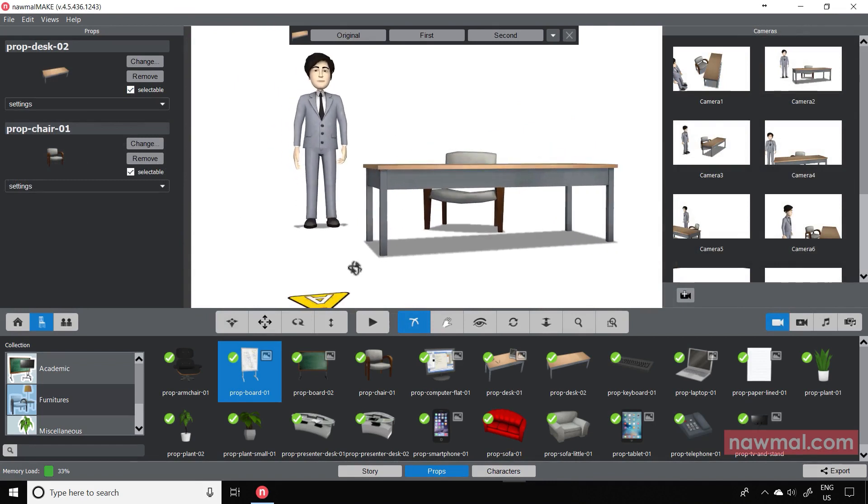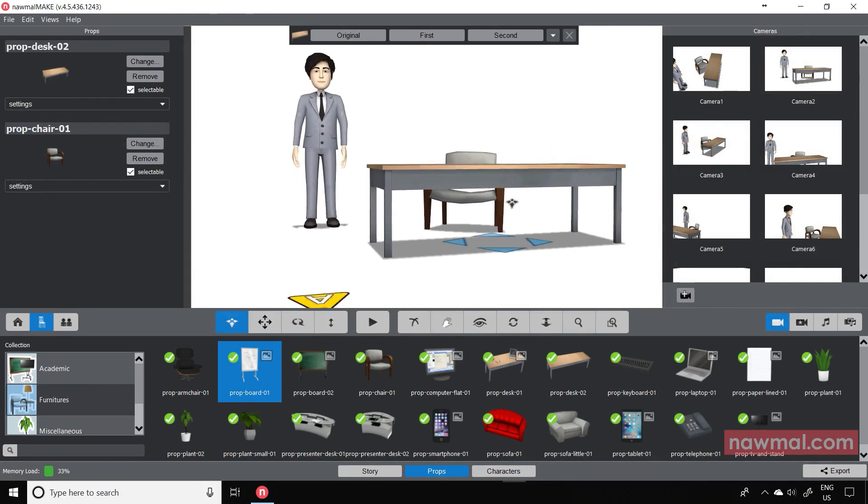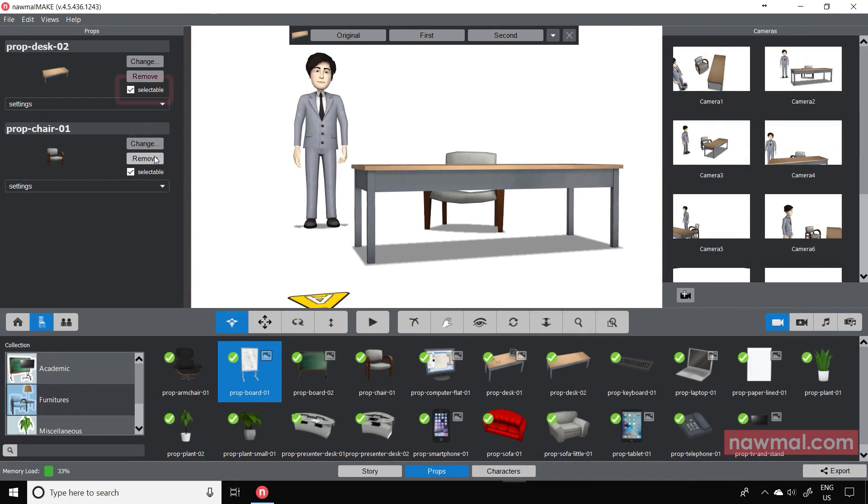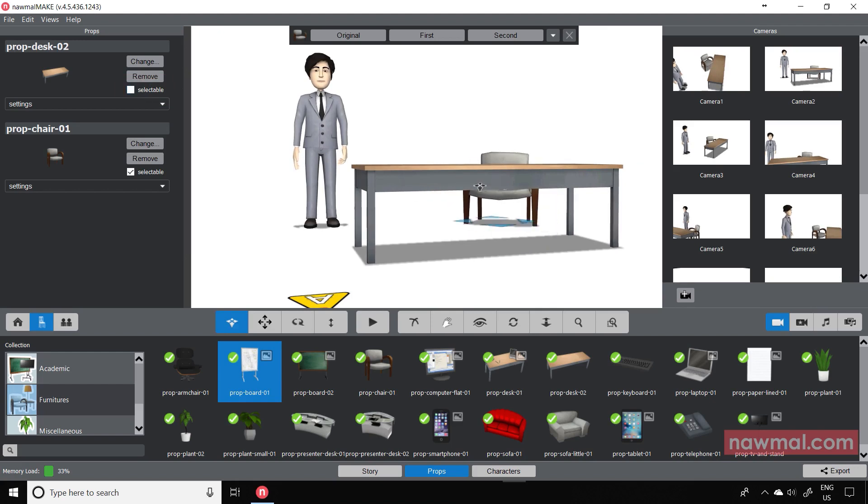When you try to move the chair, the desk moves instead. But make the desk unselectable and try the same things again. And now, we can move the chair.